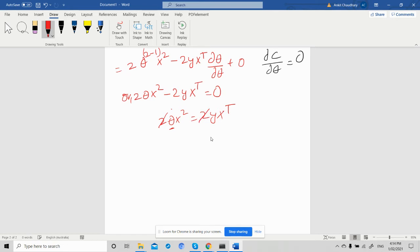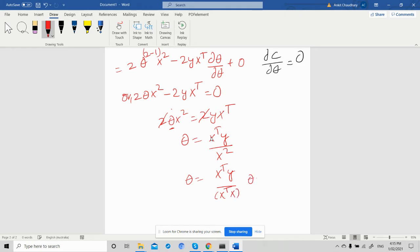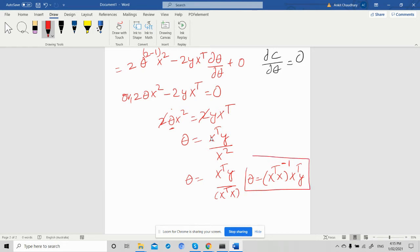Setting equal to zero: 2 theta X-squared equals 2 Y X-transpose. The 2s cancel, so theta equals Y X-transpose divided by X-squared. Since X-squared is X-transpose X, taking its inverse gives us: theta equals (X-transpose X) inverse X-transpose Y. This is our derived normal equation, which gives us the optimal value of theta.